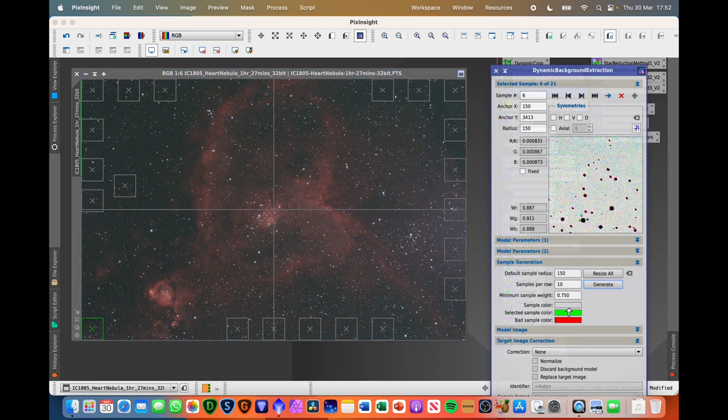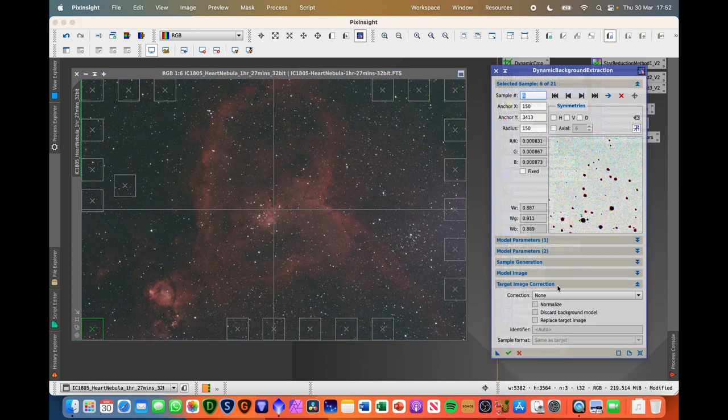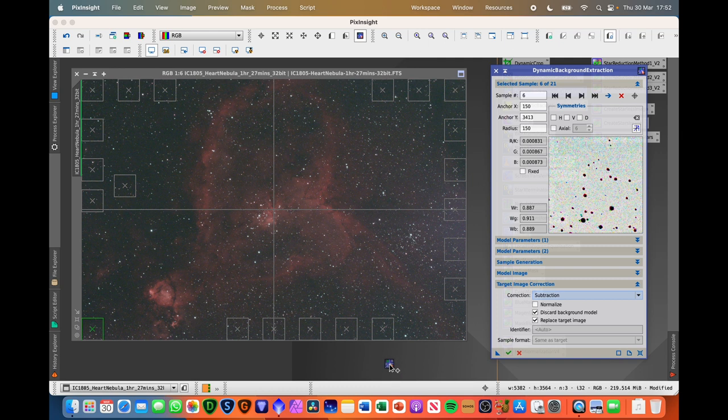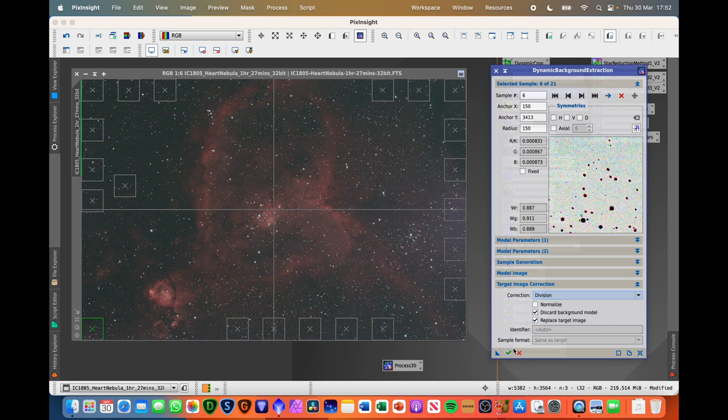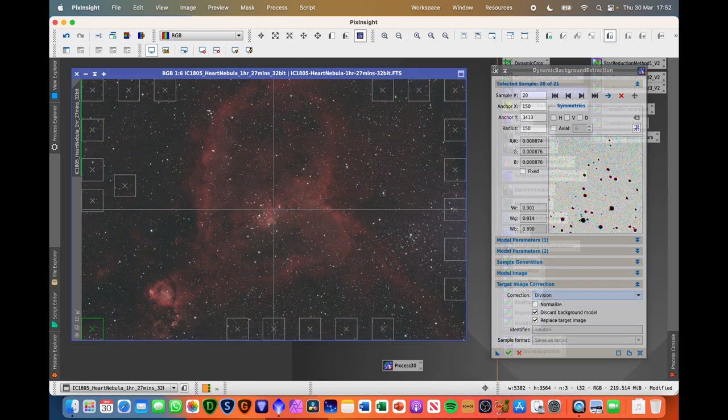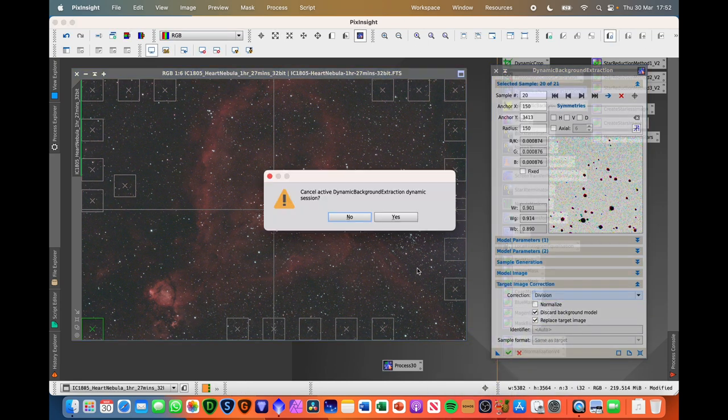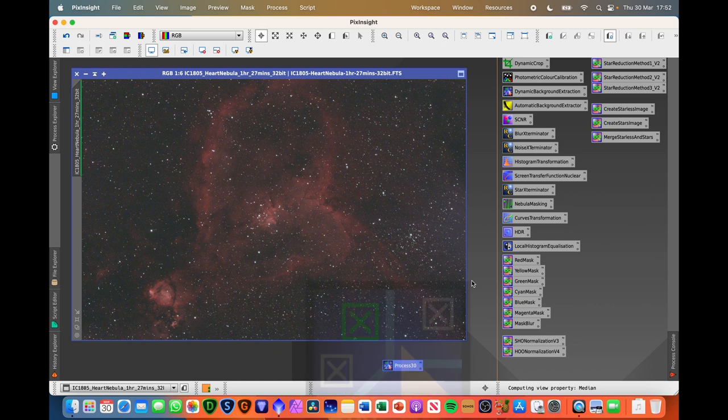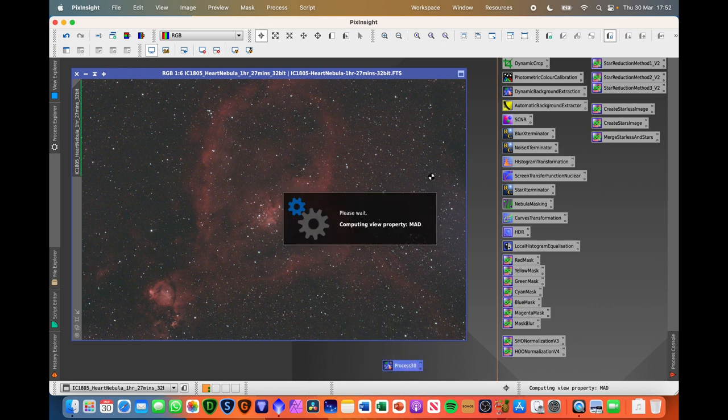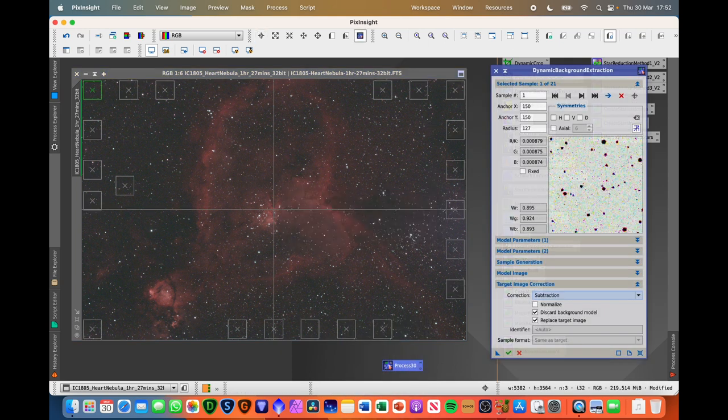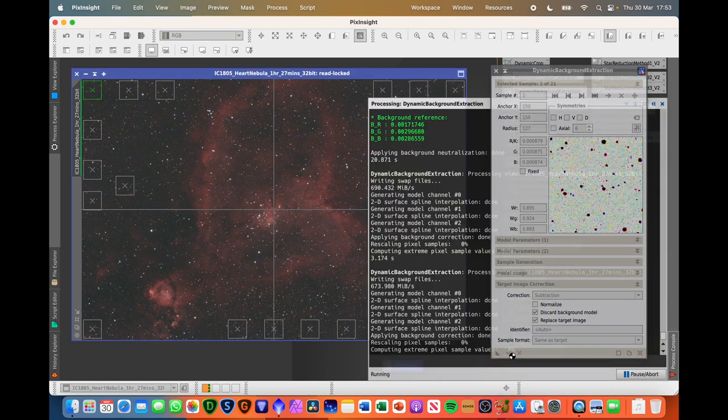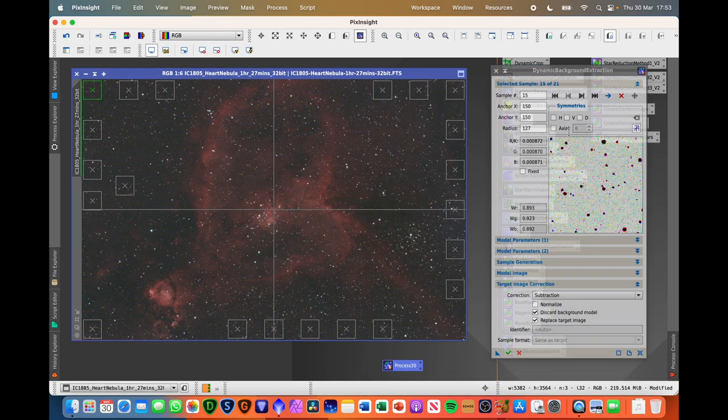And then we go down to target correction, select subtraction, drop these things because we don't need that. And then we're going to drag this process here because we're going to use this again for subtraction, change it to division, hit the tick. And then once we've done that, we're then going to open up the process again. All of the points will be in the same place, and then we've got subtraction, hit the tick again, and that will be background extraction complete.